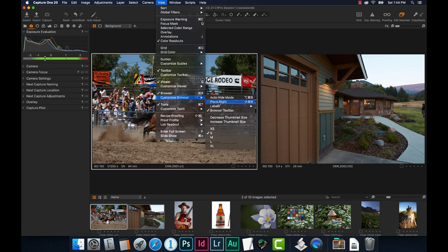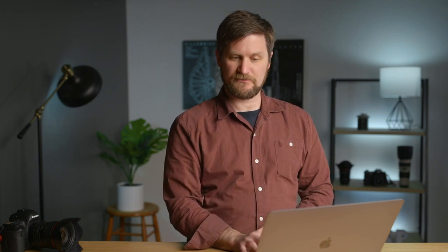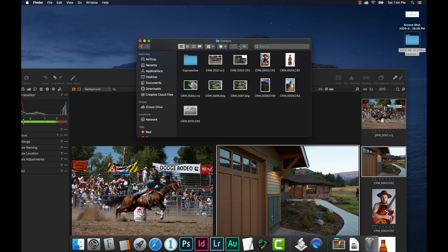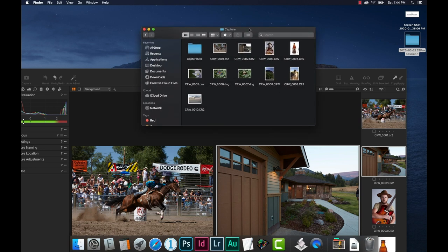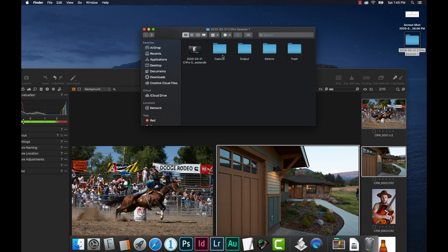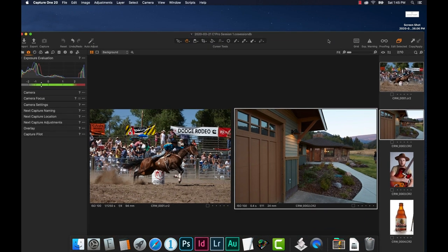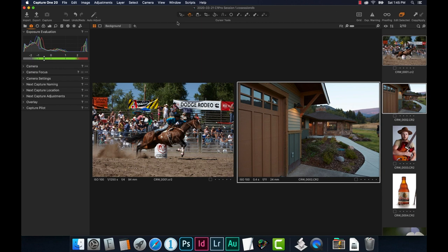Now that we've gotten our images off the card and into the program, let's take a quick look. Here's our session folder — if I open it and look into the capture folder, there are those raw files now in that folder. As long as you don't delete that folder, you're safe. Keep that capture folder around and always with this particular session — don't separate those from one another.